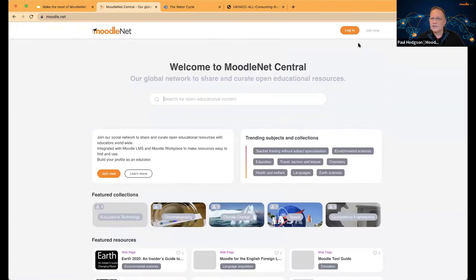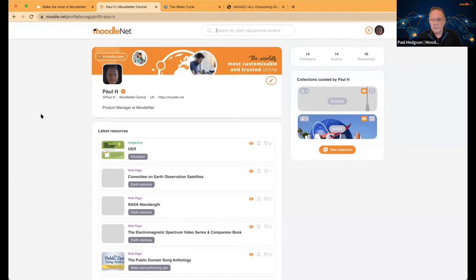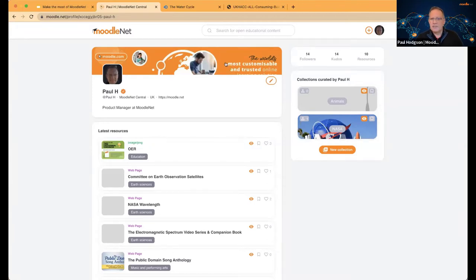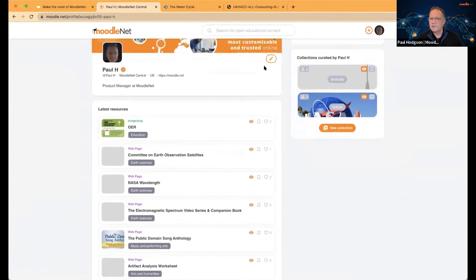Let me log in and show you the difference. I'm logging in as myself, and you'll see my profile is presented straight away. You can sign up right now — you just click a link in your email to validate you're a real user, and you can customize your profile page with your avatar, cover page, and content. You can see I've got 14 followers, 14 kudos, I've uploaded 10 resources, and I'm curating two collections — one on NASA and one on animals.